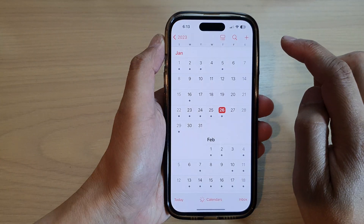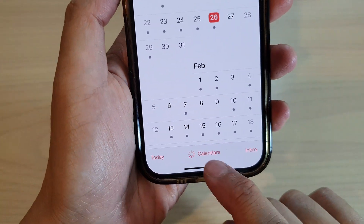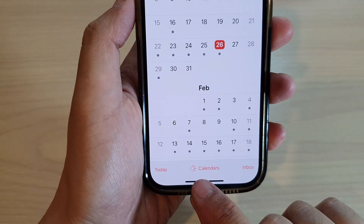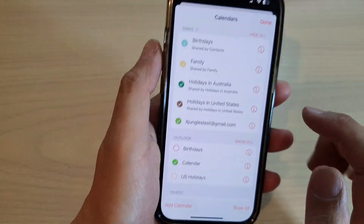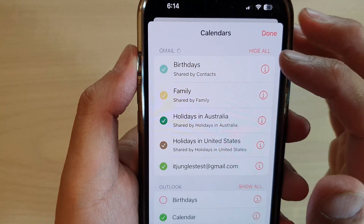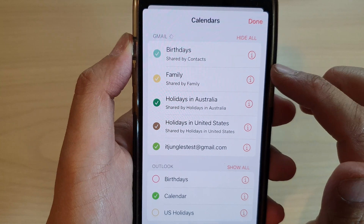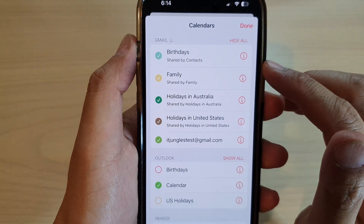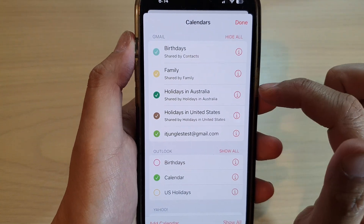Tap on the Calendar app. At the bottom, tap on Calendars. You can see it is trying to sync your Google Calendar events to the built-in iPhone calendar. At the top there is a spinning wheel indicating that Gmail is currently syncing your calendar. Give it a few moments for all events to sync.